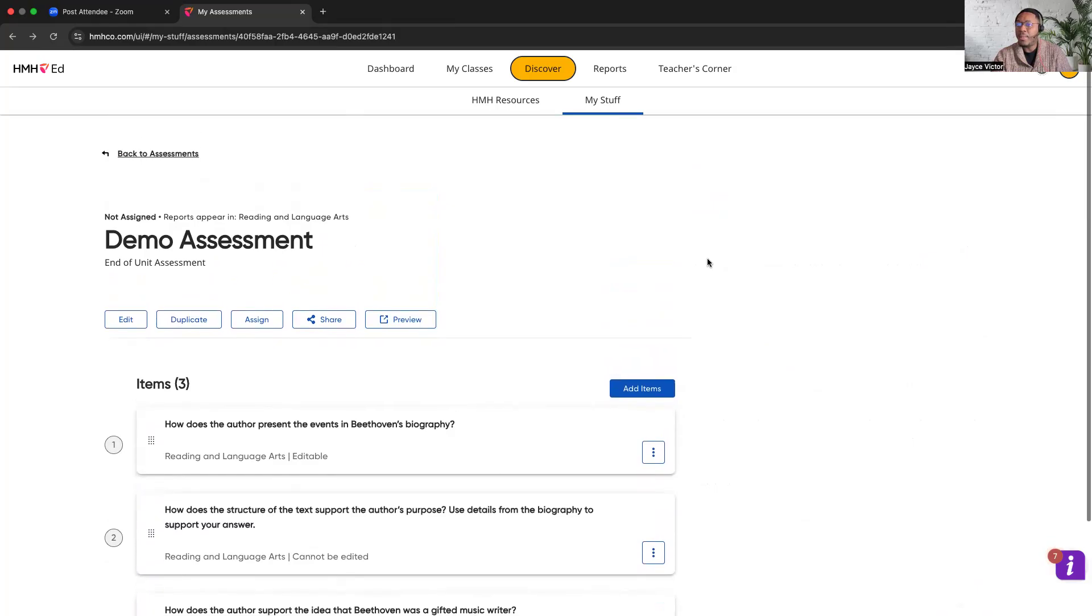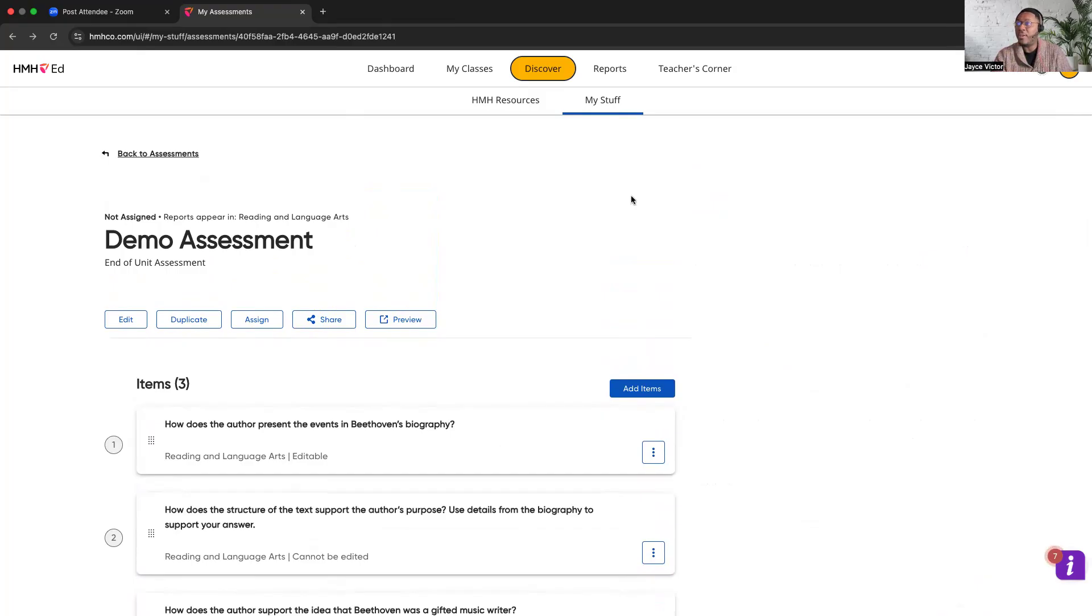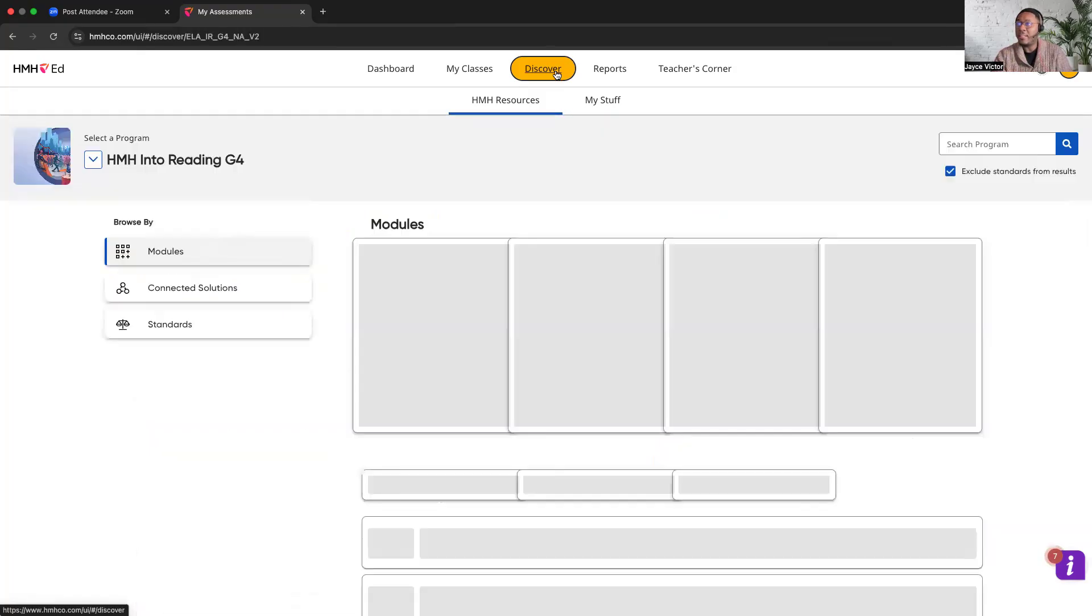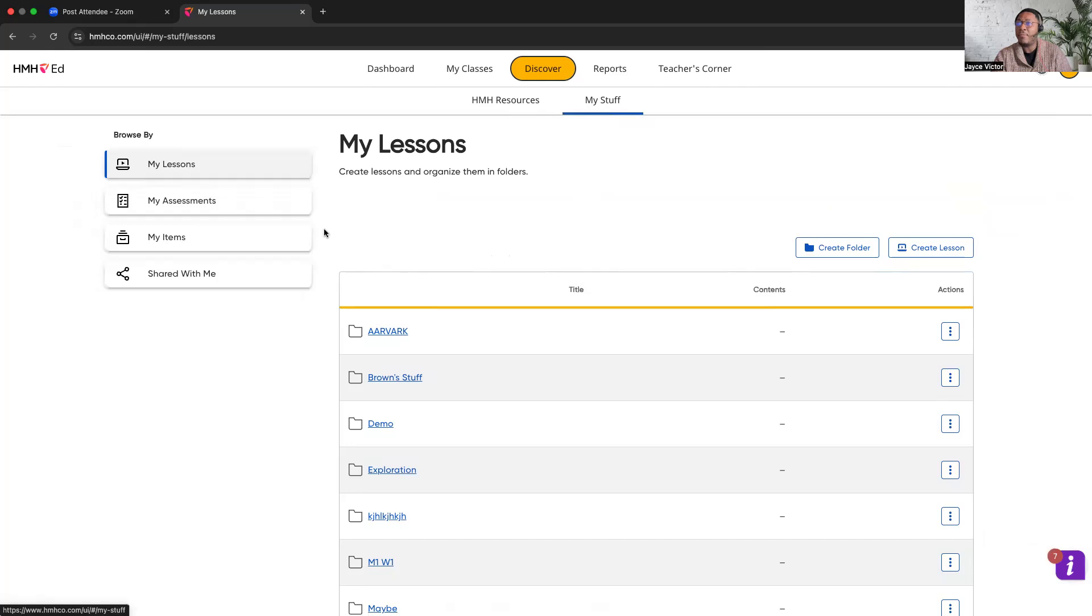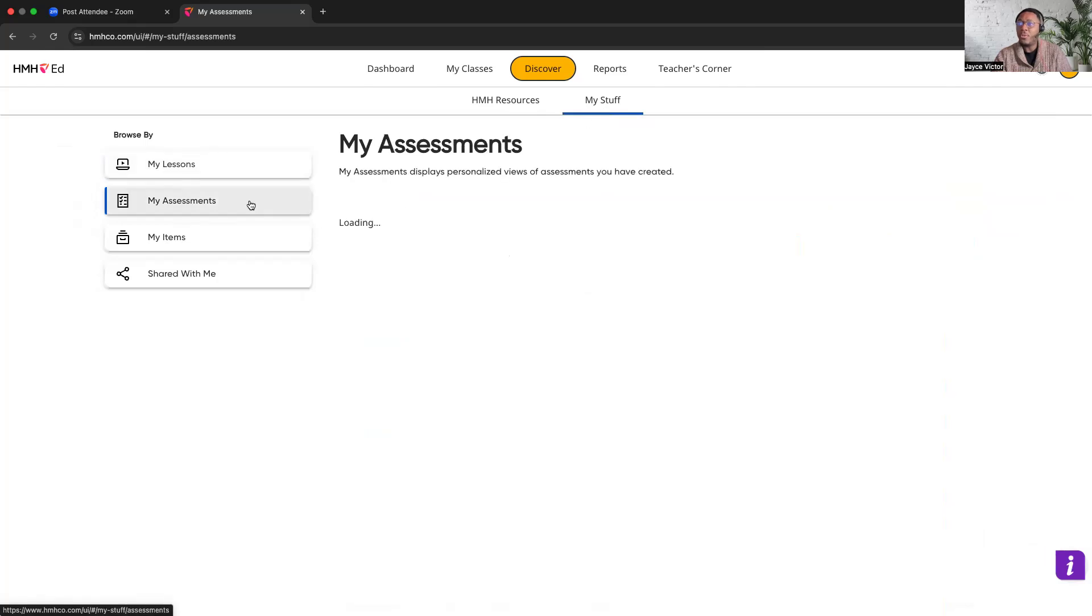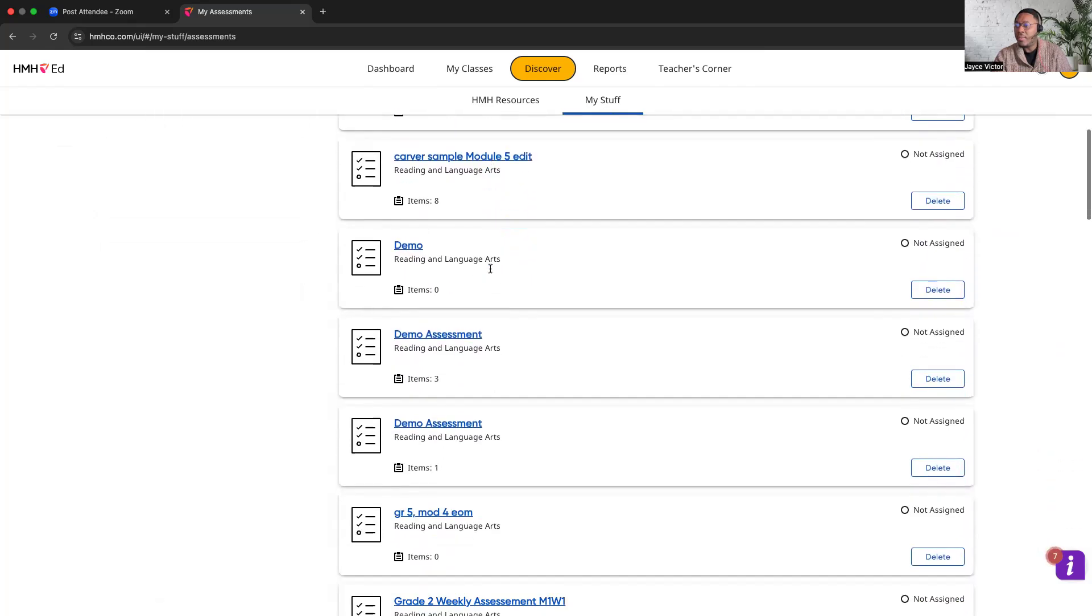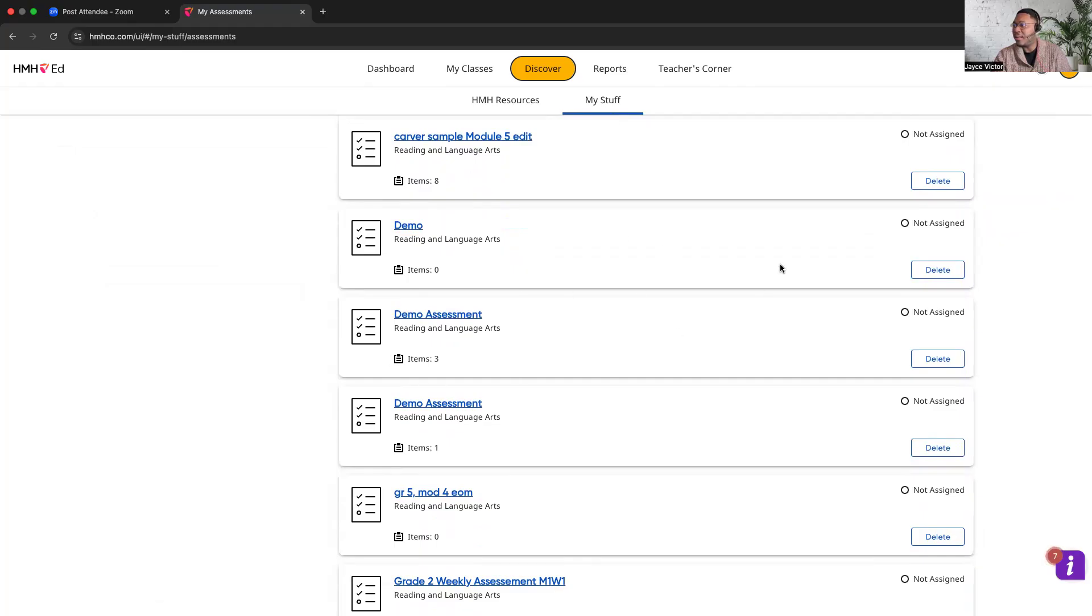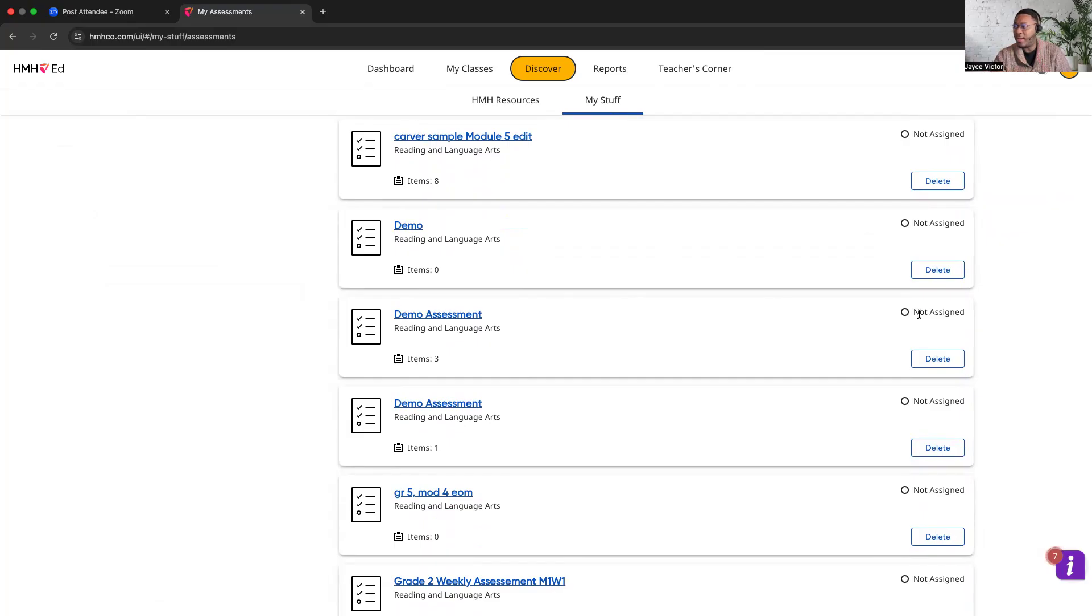Once you assign it, that is the completion of creating your assessment. The question that might typically come up is how do I ensure that the assessment is created once I assign it? It's a really good question. You'll simply just go back to discover. I like to go all the way back, go to my stuff. And then once you click on assessment, you should see the assessment listed right here and it should say assigned. Mine doesn't say assigned because I actually didn't assign it out to students. Again, this is a demo account. And so it will say assign here. And if it is assigned and it's ready to go, this should automatically appear in the platform for students once they log into their HMH Ed platform with the actual date that you created.